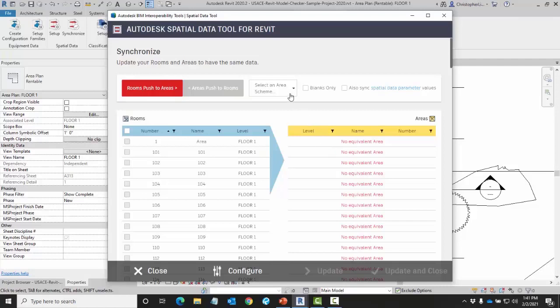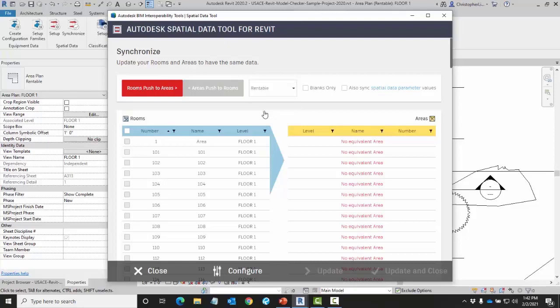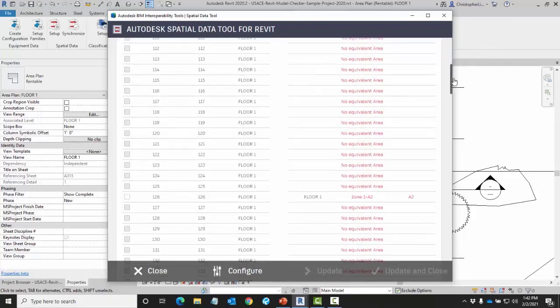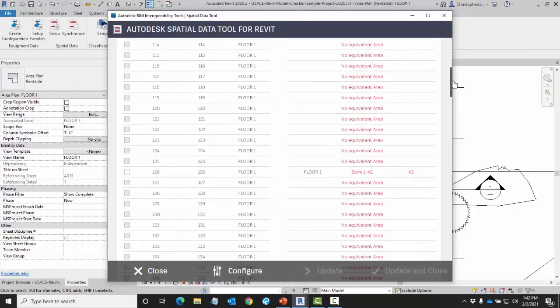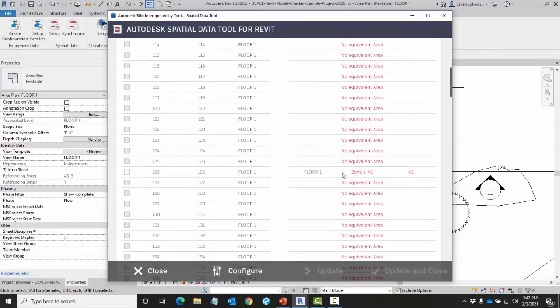First things first let me select my area scheme. In this example I'm going to be using only one zone that I have defined under the rentable area scheme. When I scroll down I'll be able to see the zone that I'm referring to, Zone 1-A2.